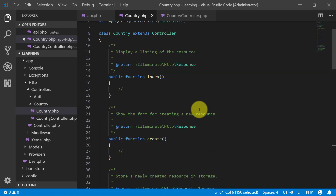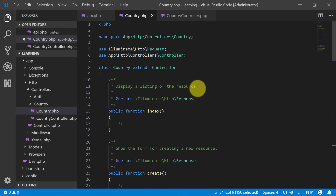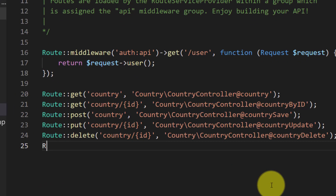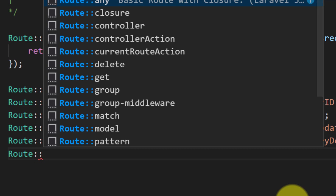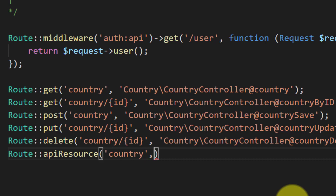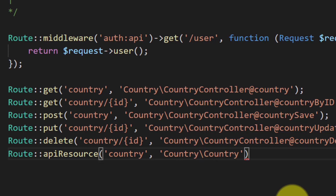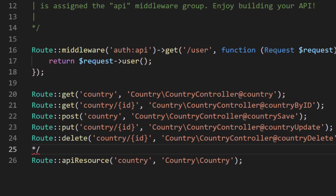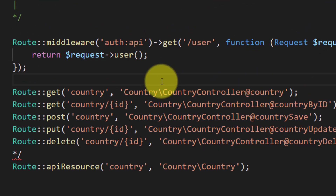For this we will create a route. We will define a route like: API resource, give the name 'country', and specify our controller which is under the country folder with the controller name Country. We will comment out all the previous route lines.